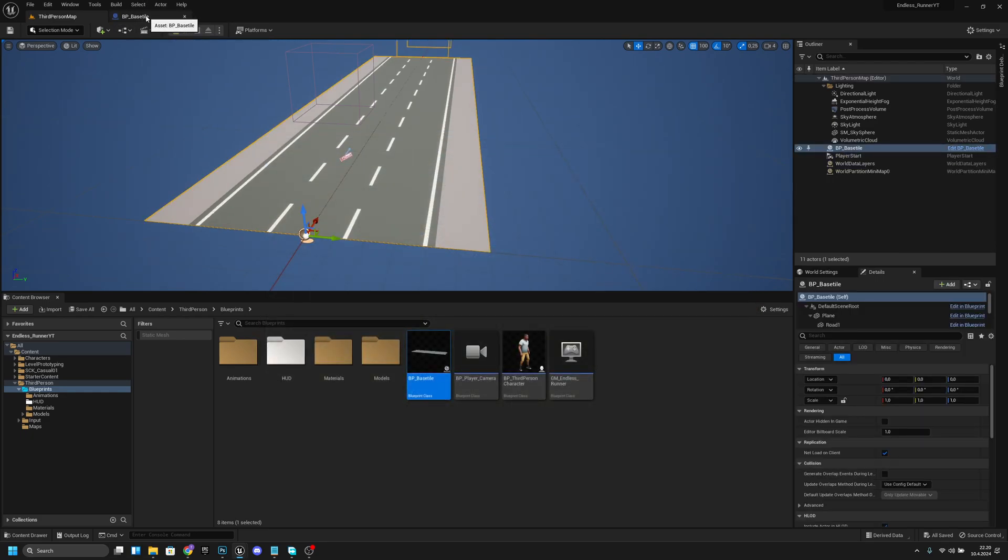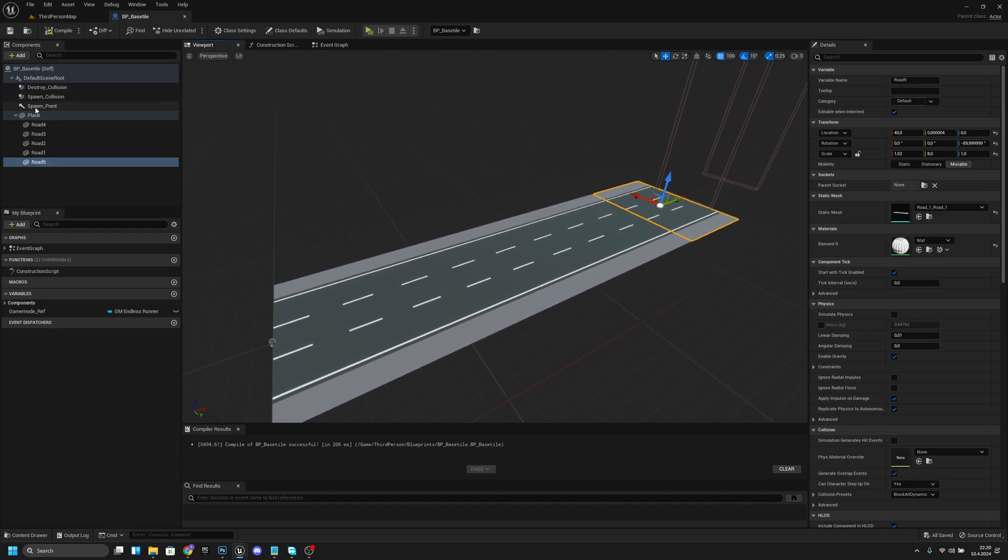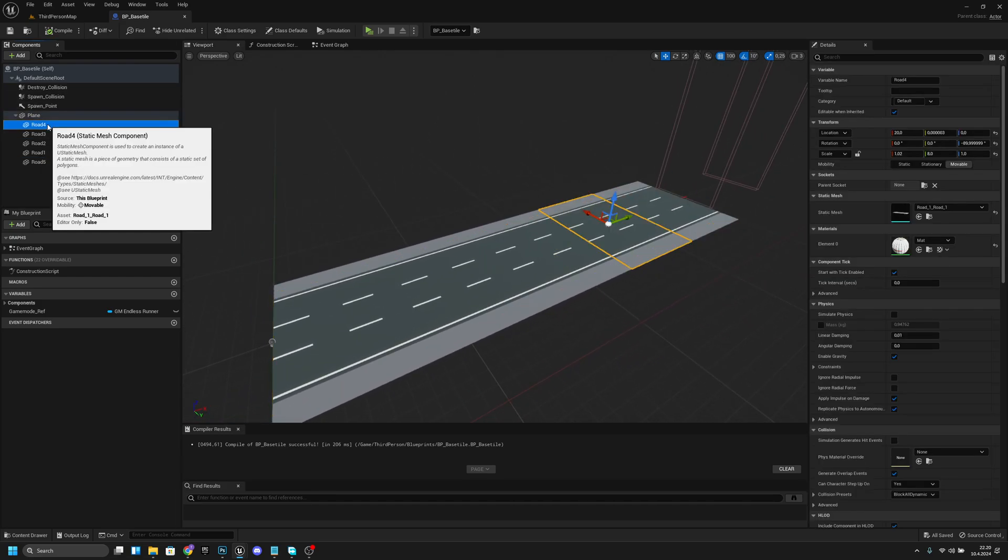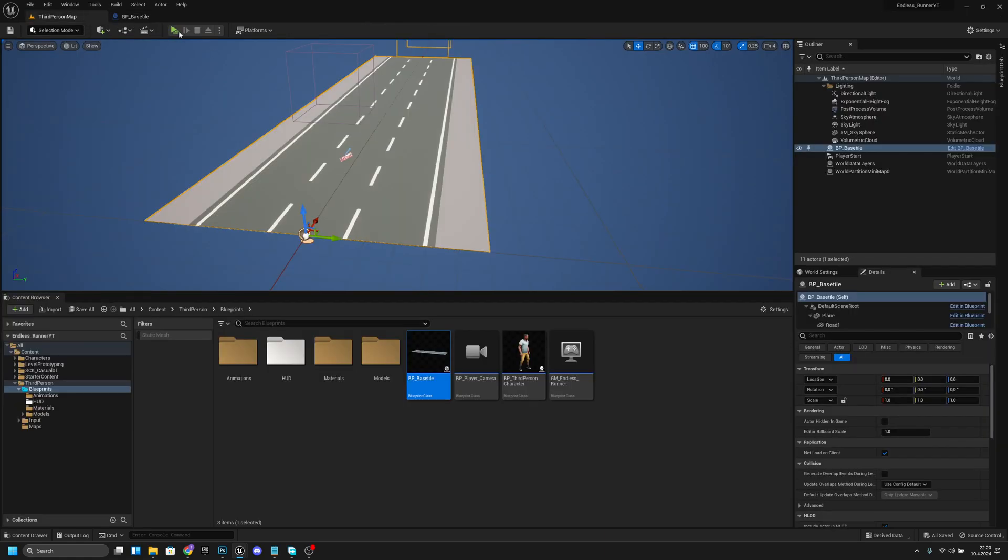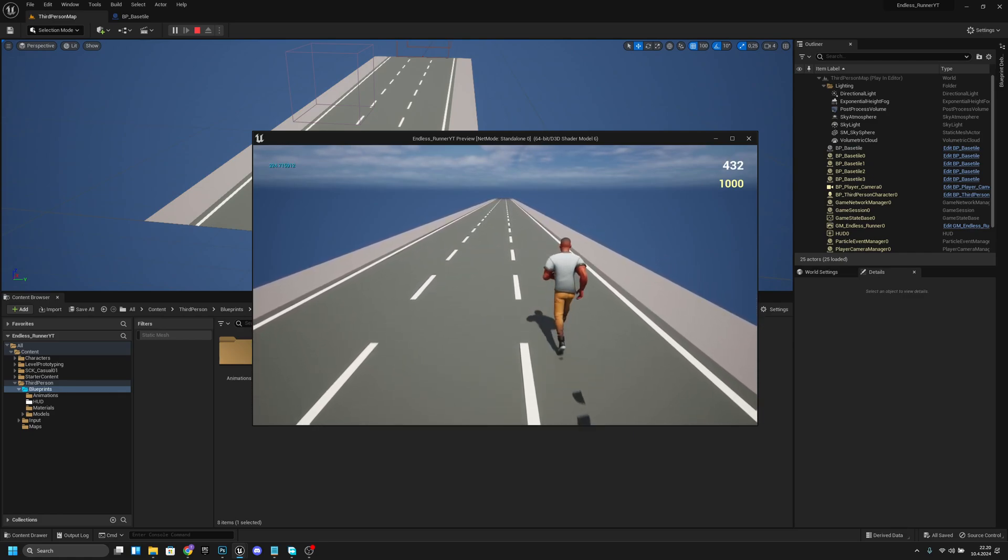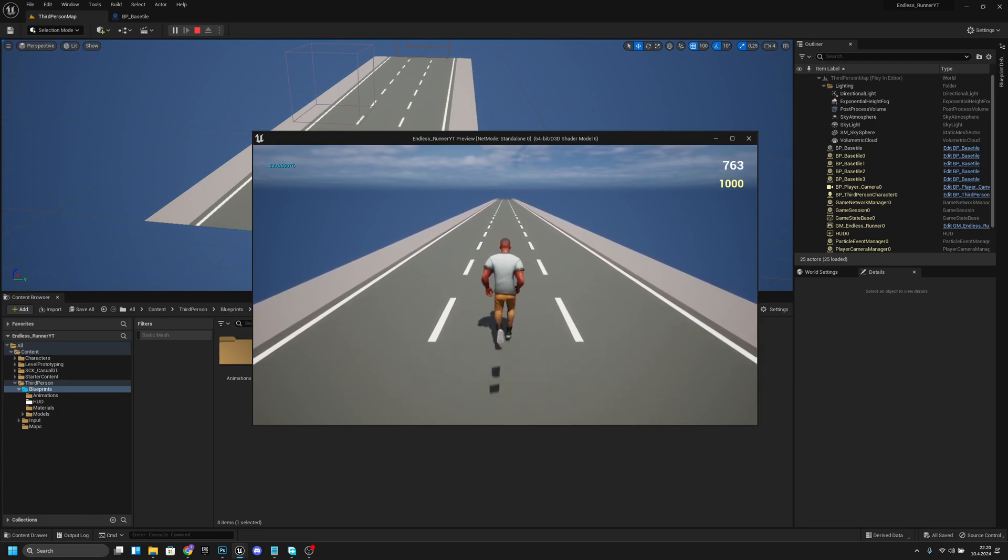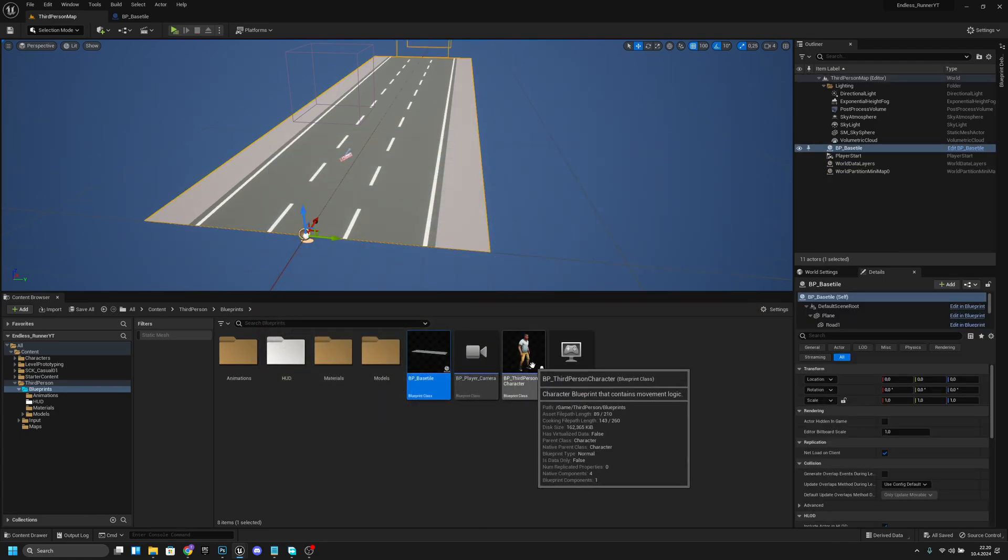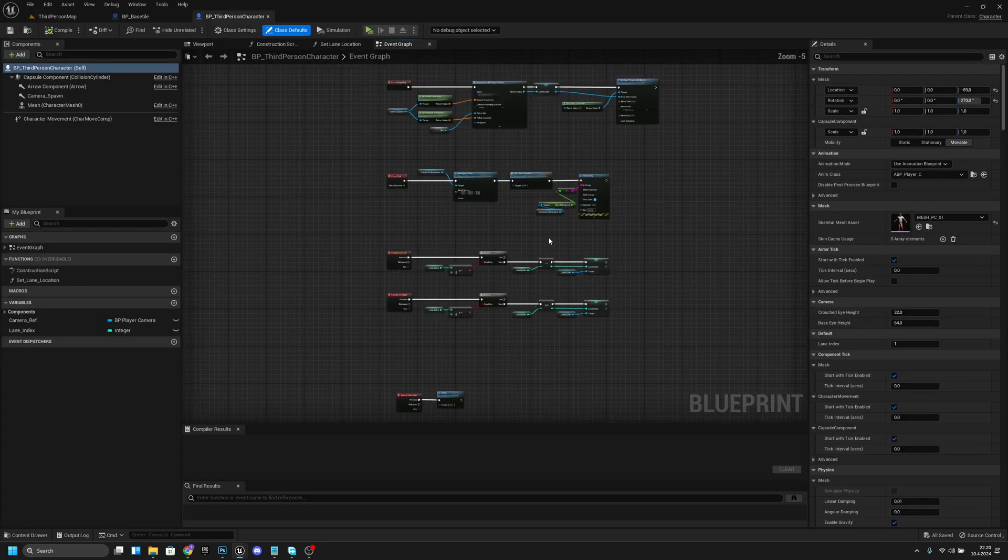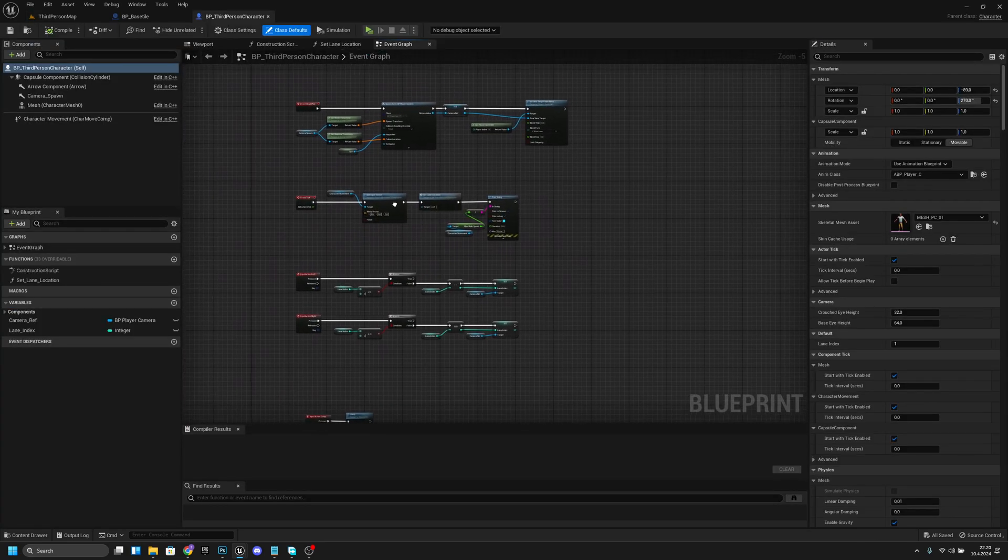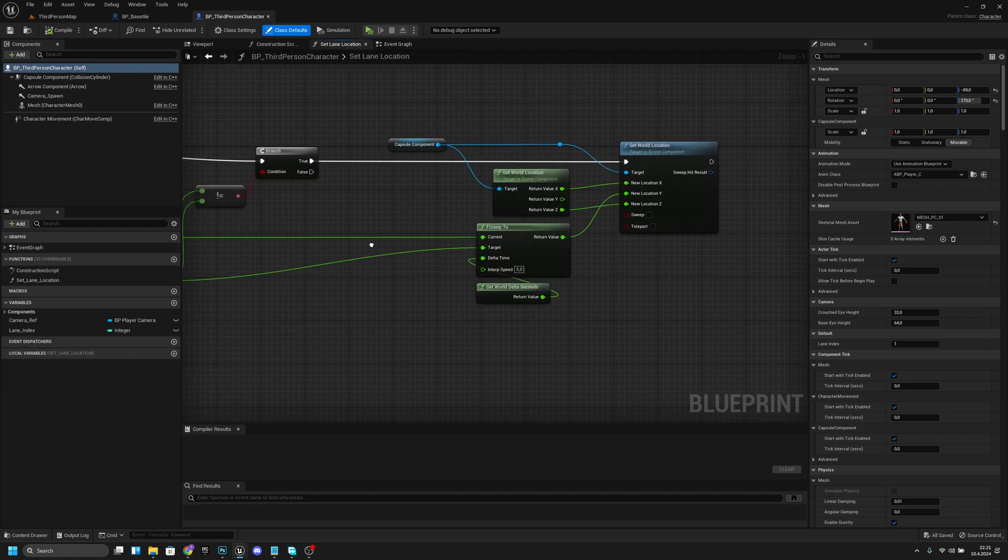One more thing we want to do here, or actually we don't have to do anything with this yet. But one thing that I noticed, now our lanes are not on the right spot. So what we want to do, we want to go to our PP third person character. On the third person character what we want to do, we want to go to set lane location.